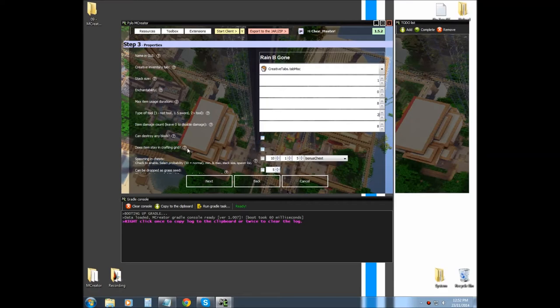Does items stay in crafting grid? Now, if you leave it in the crafting grid and exit out of the GUI of the crafting grid, it will stay in the crafting grid.